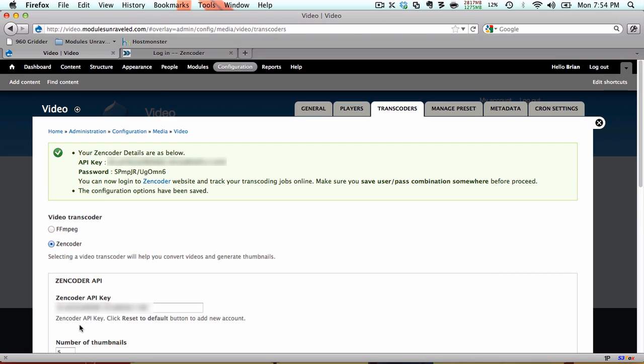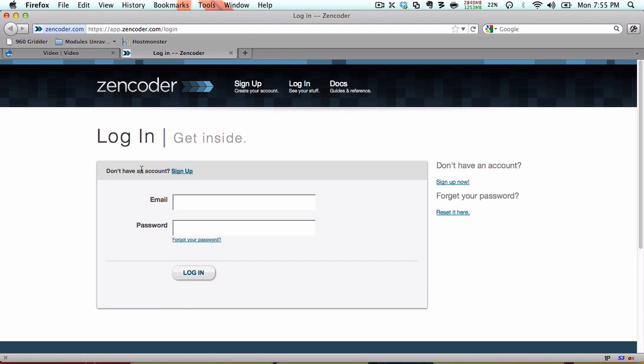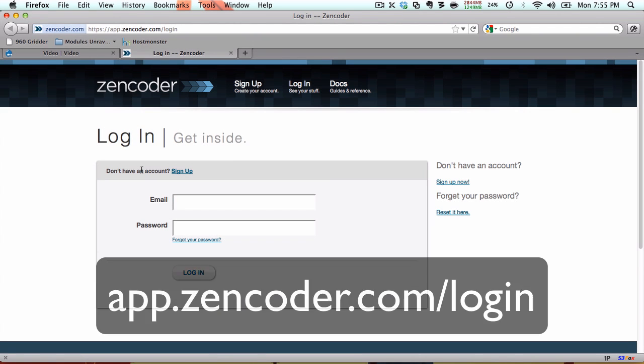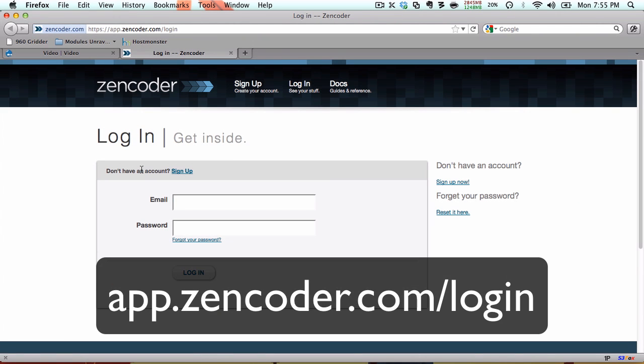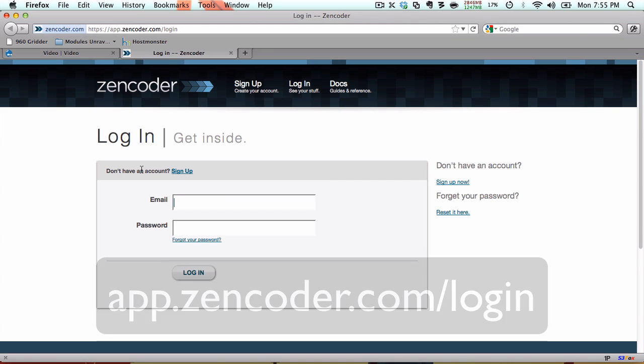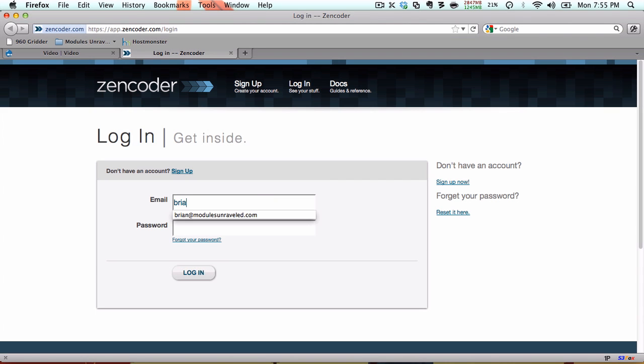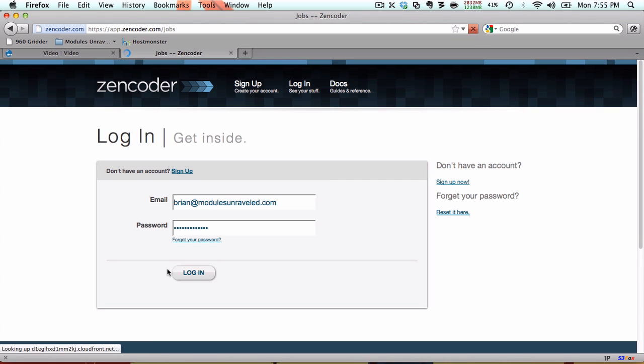It says that you can now log into the Zencoder website, and track your transcoding jobs online. It says to make sure you save your username and password, but what I would really recommend is to go ahead and copy your password, and head over to the Zencoder website, which is at app.zencoder.com slash login. Enter your email address, and the password you just copied, and go ahead and log in.